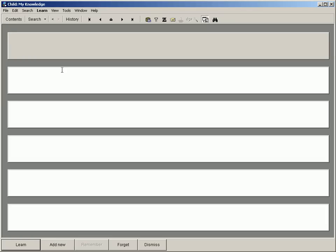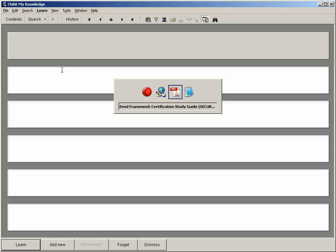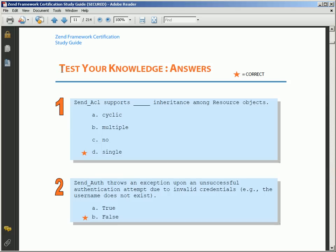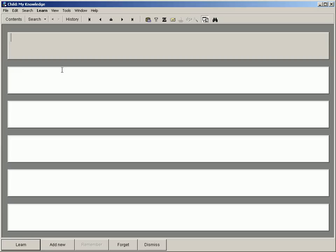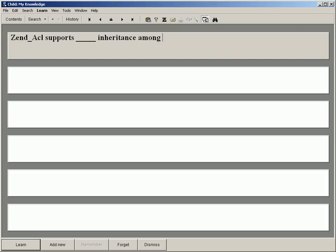Let's see how an exemplary exam question looks and recreate it in SuperMemo. I Alt-Tab to SuperMemo and in the question component type: Zend_Acl supports blank inheritance among resource objects.